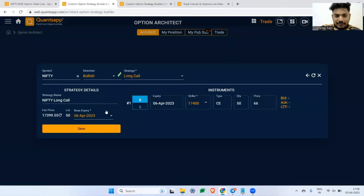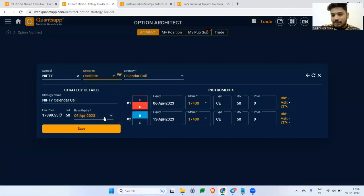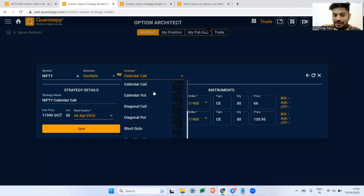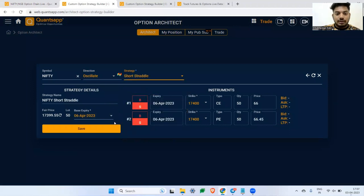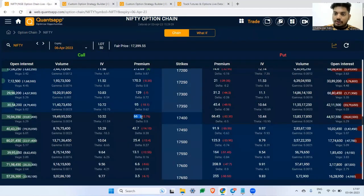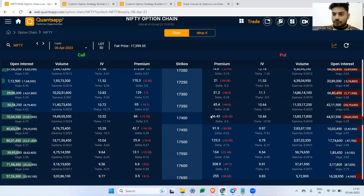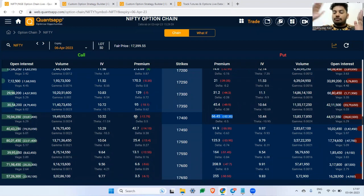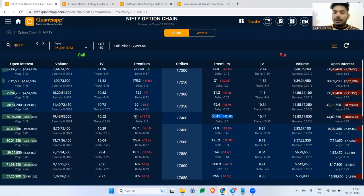That gives you a payoff you can visualize on a platform. In Architect, you can select a custom strategy, choose 'Oscillate,' select 'Short Straddle,' and save it. You'll see your P&L across various Nifty levels. The mechanism is: if the market remains within the range of premium received till expiry, you make a profit. In this scenario, you've collected roughly 130 rupees of premium — 130 points on the downside and upside is your protection range.